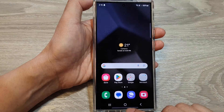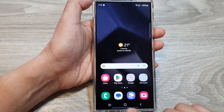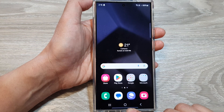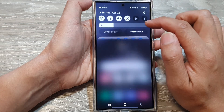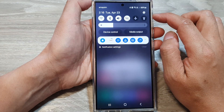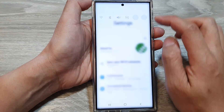First, tap on the home button to go back to the home screen. On the home screen, swipe down at the top, then tap on the settings icon.